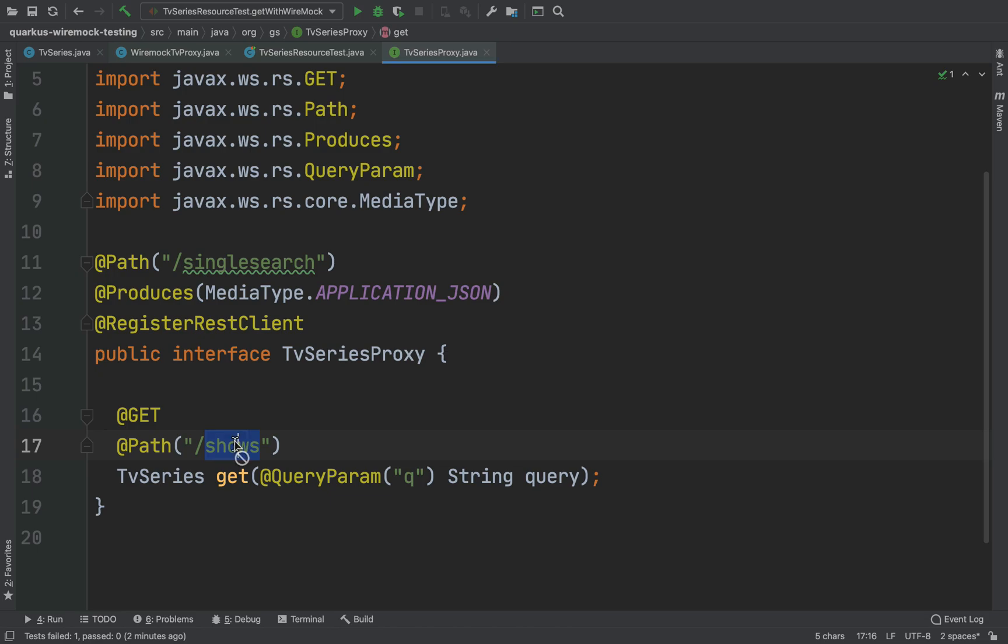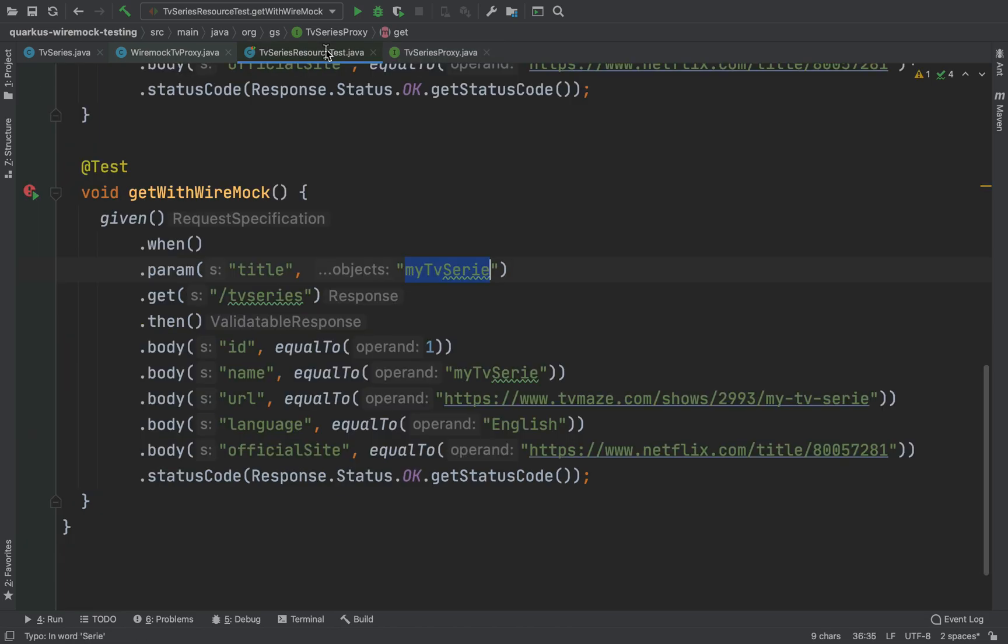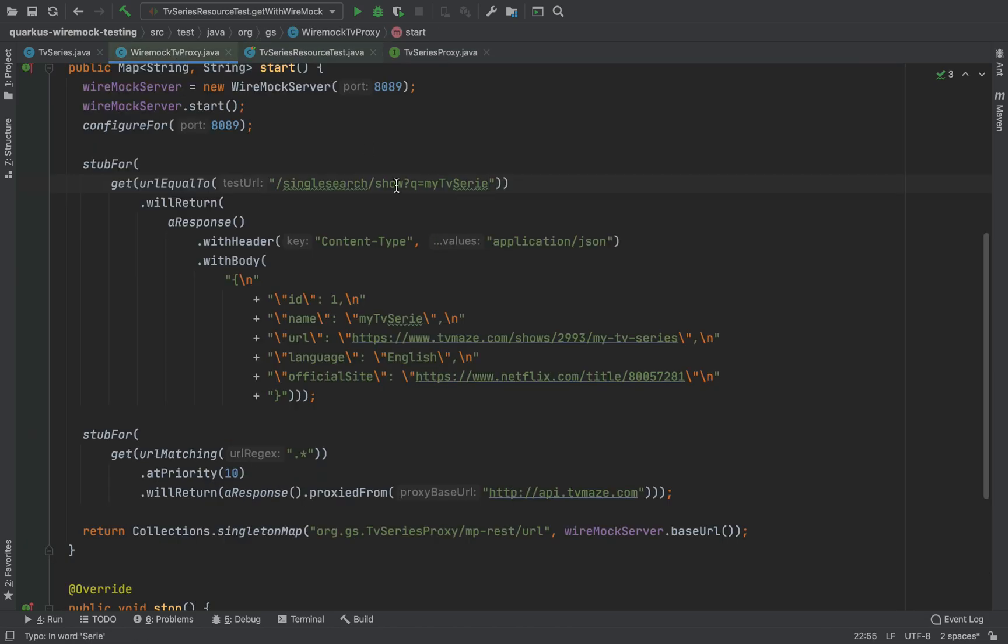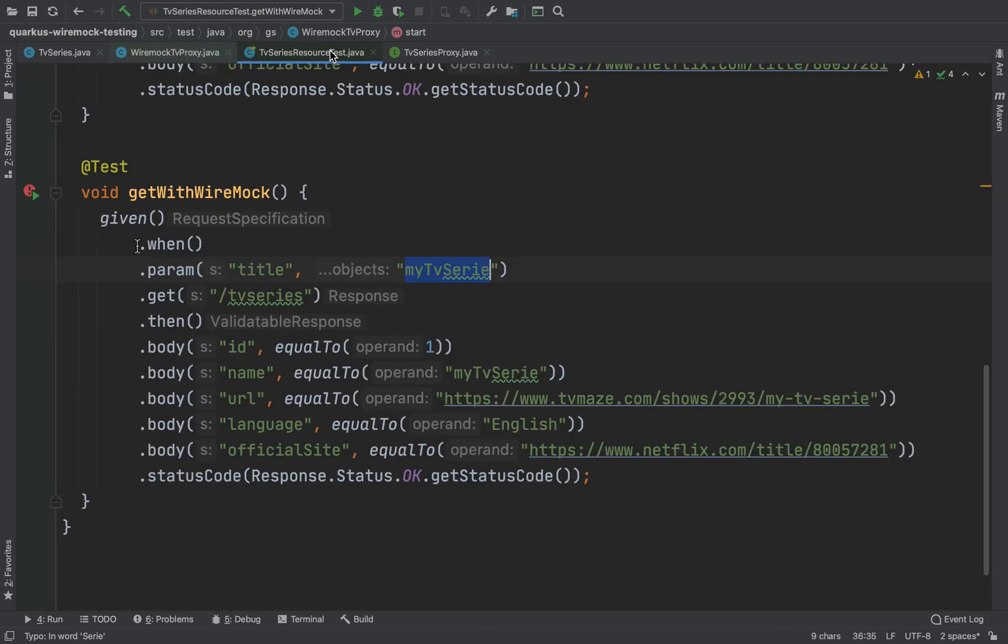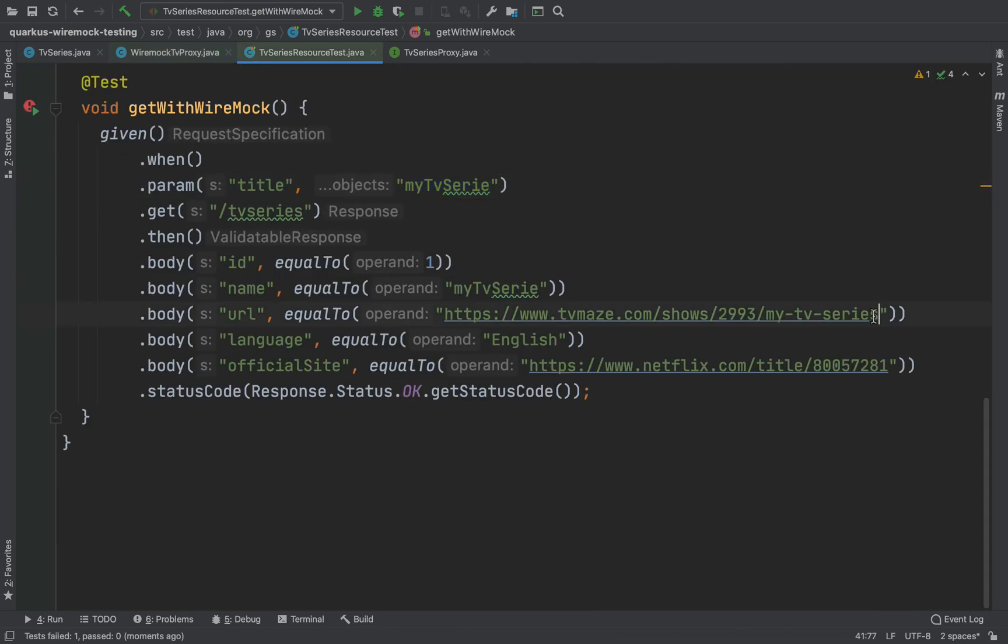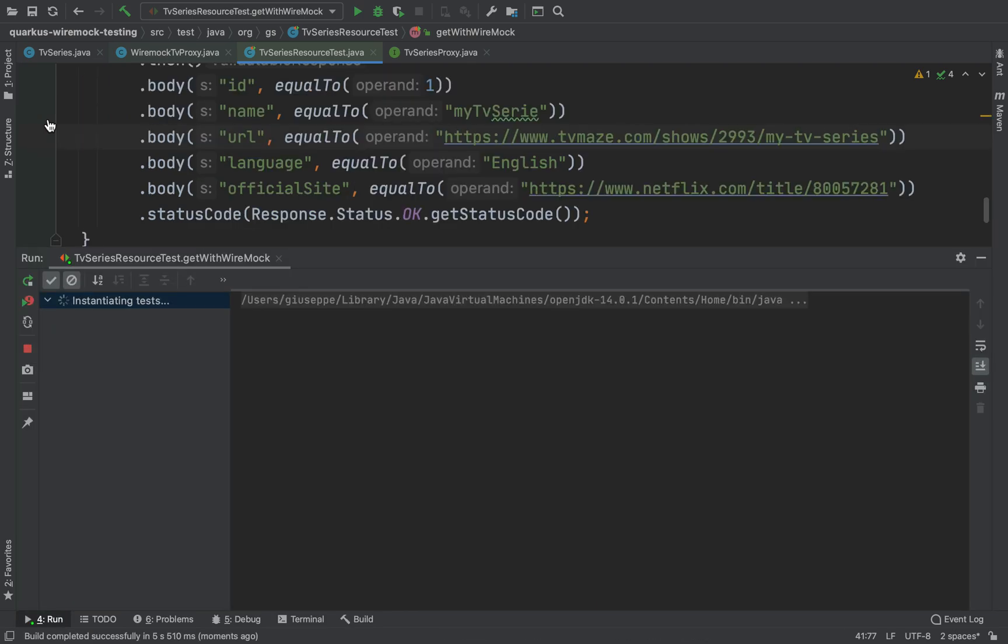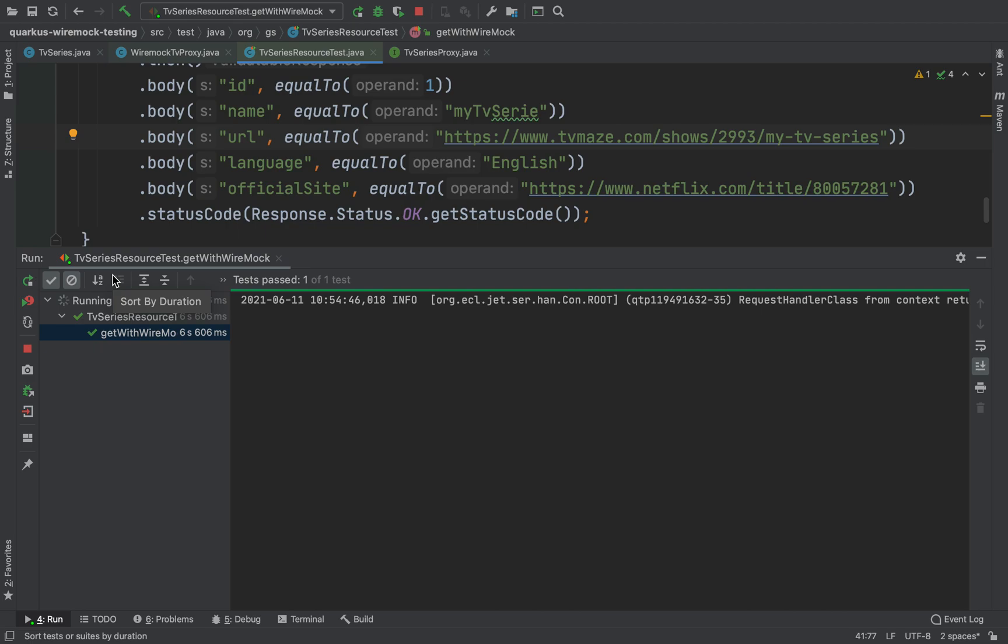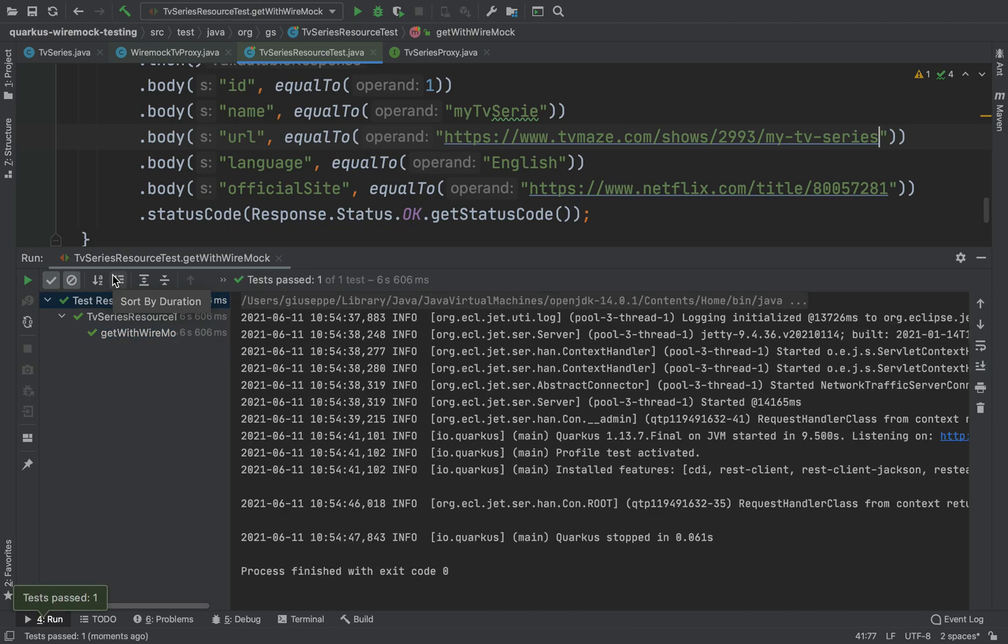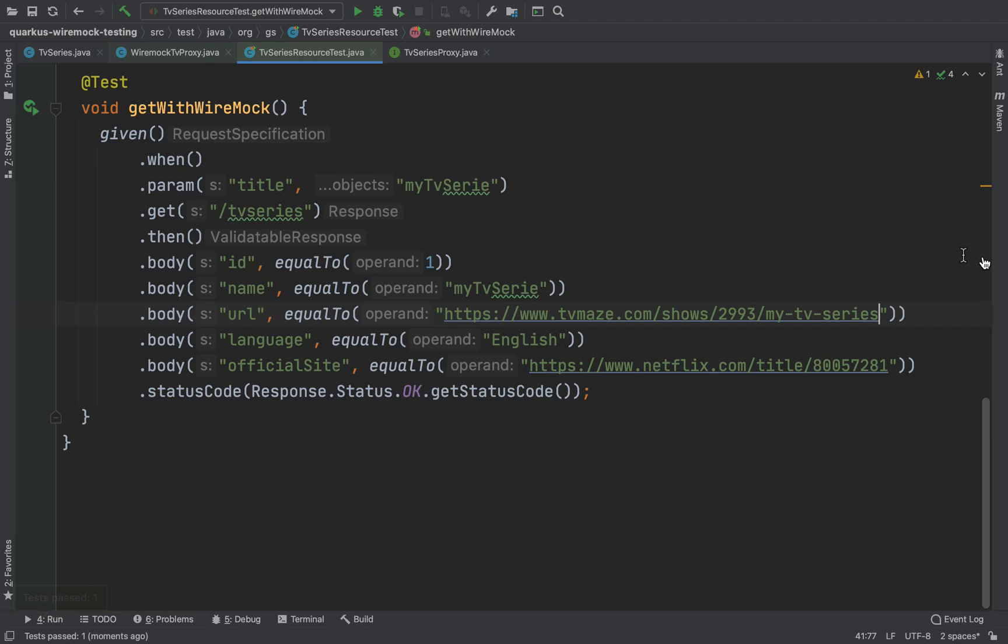Let me check, slash shows here and what I put. Here it's slash shows, I forgot an S. So let's run the test. Very good it worked, so we hit our mock server.